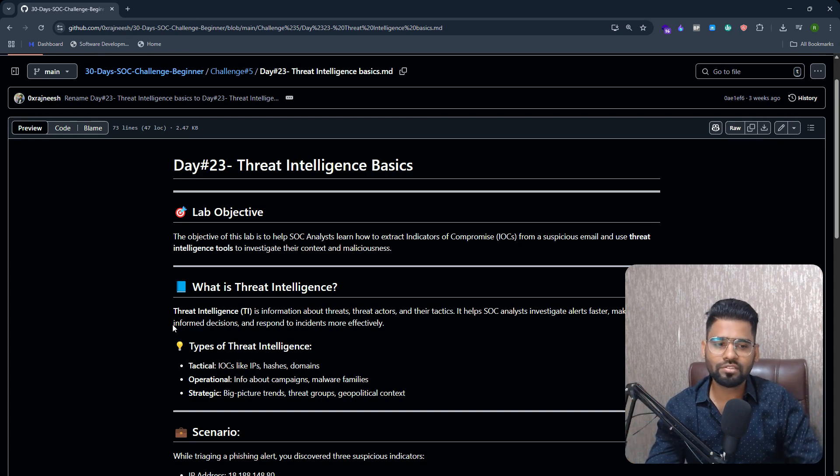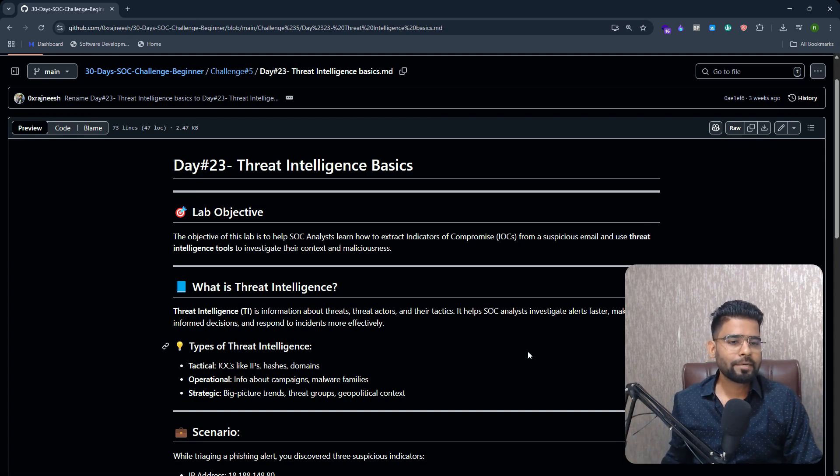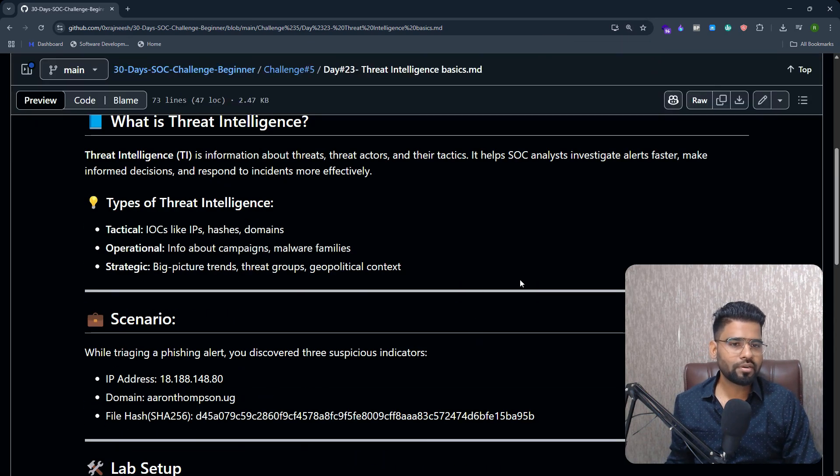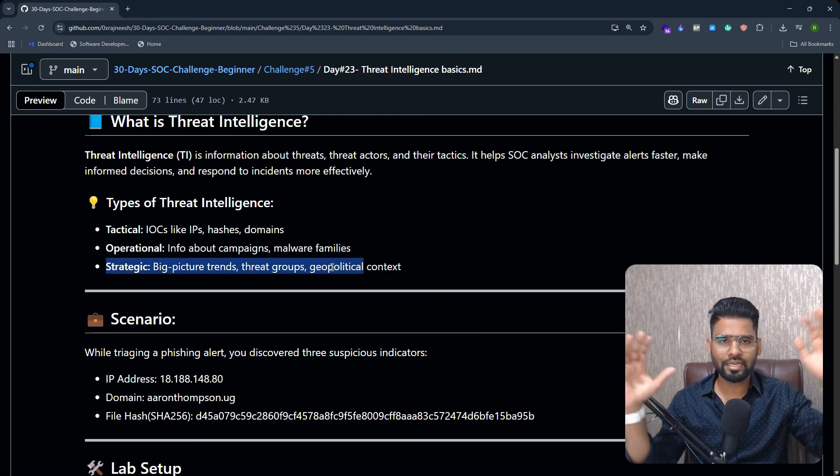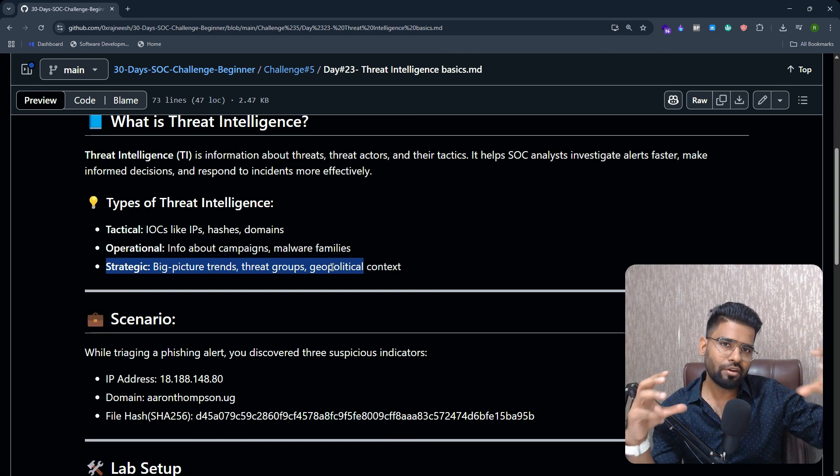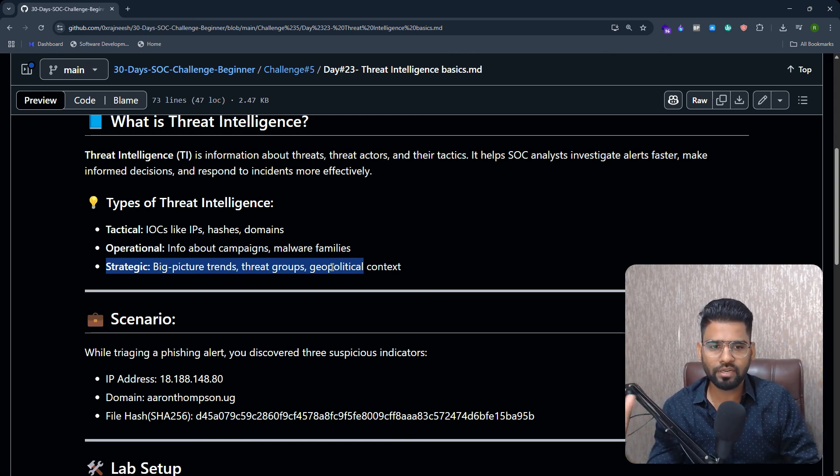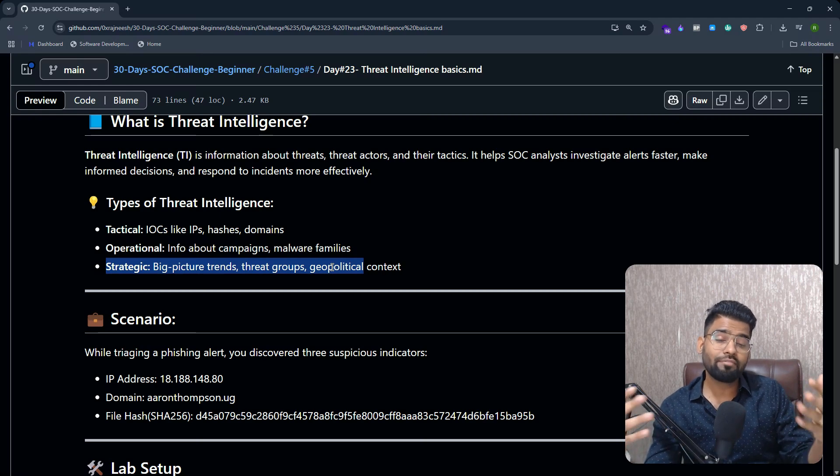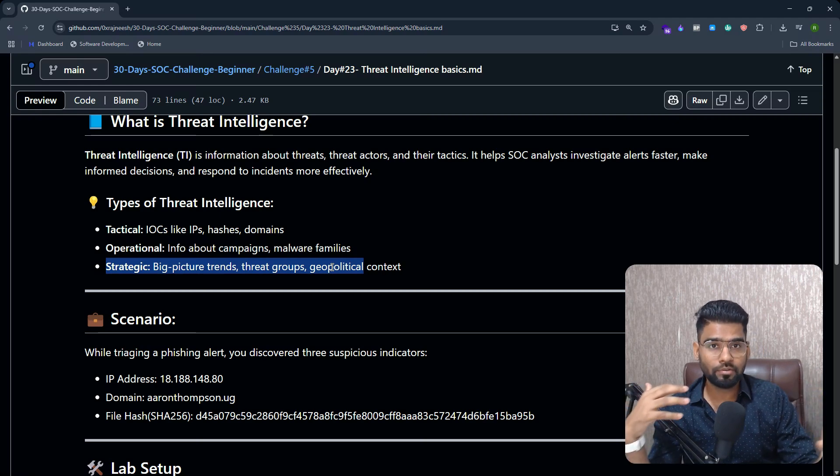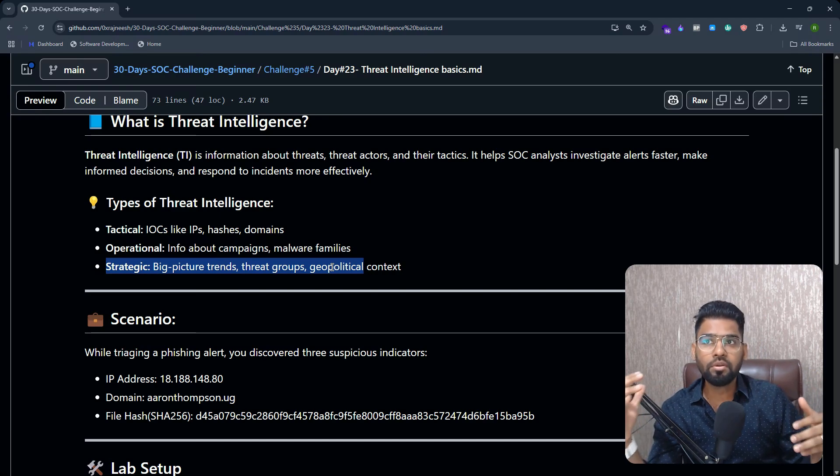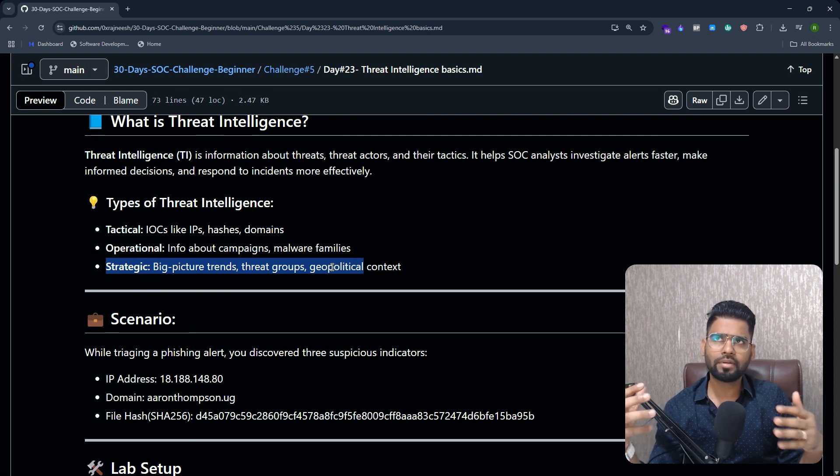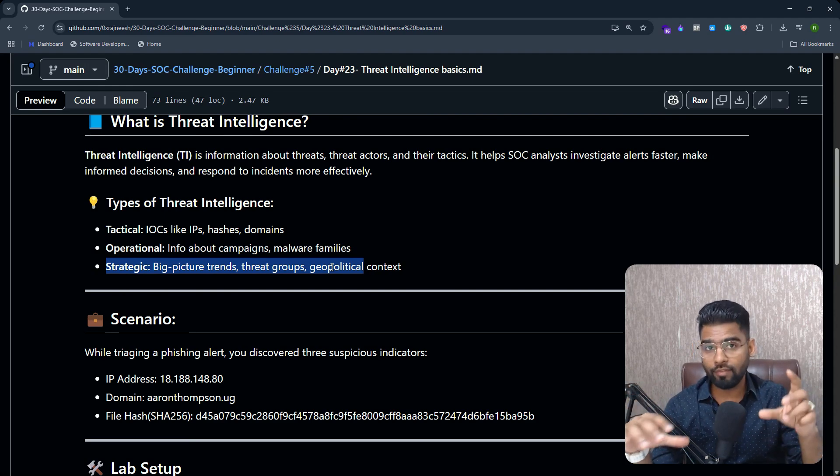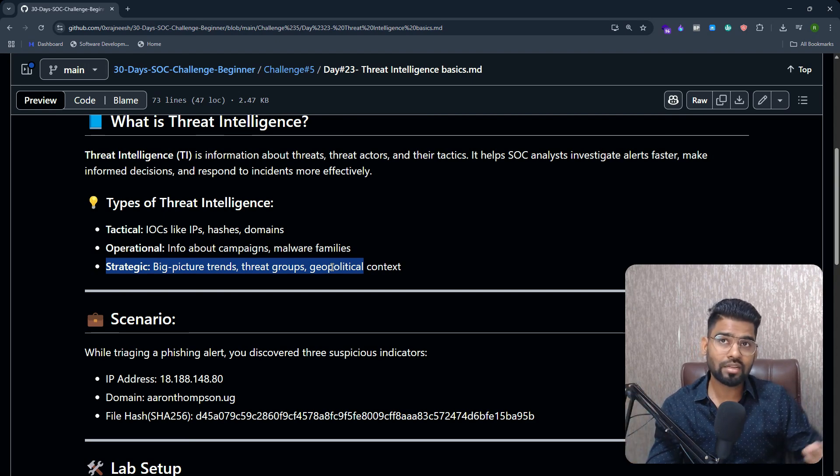Now there are different types of intelligence. First, we have strategic intelligence. This kind of intelligence is used by top-level management. This gives them an idea about the big picture, about trends. Maybe there's a new sort of malware, a new type of threat actor targeting only the banking industry, and you as a company are part of banking itself.